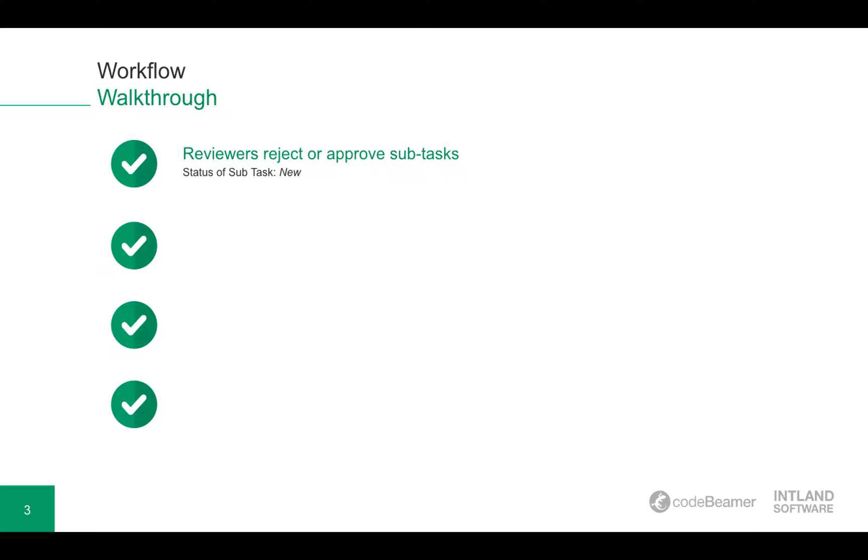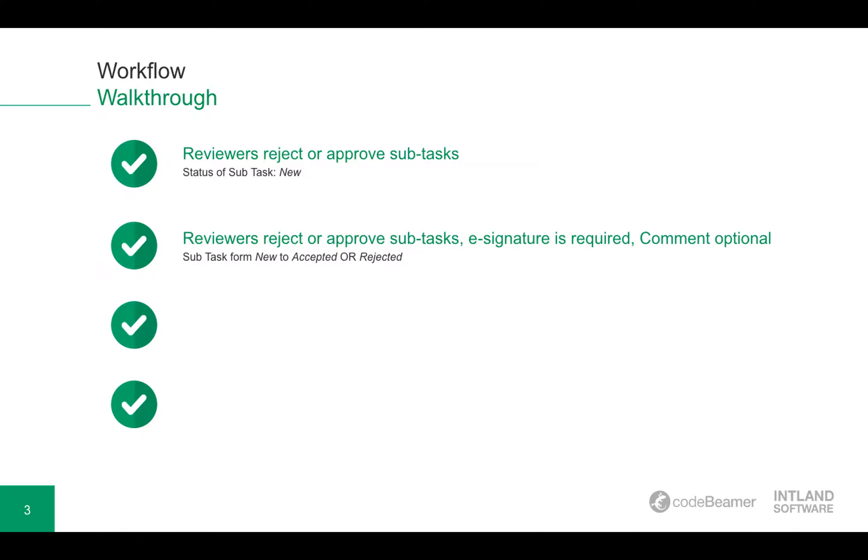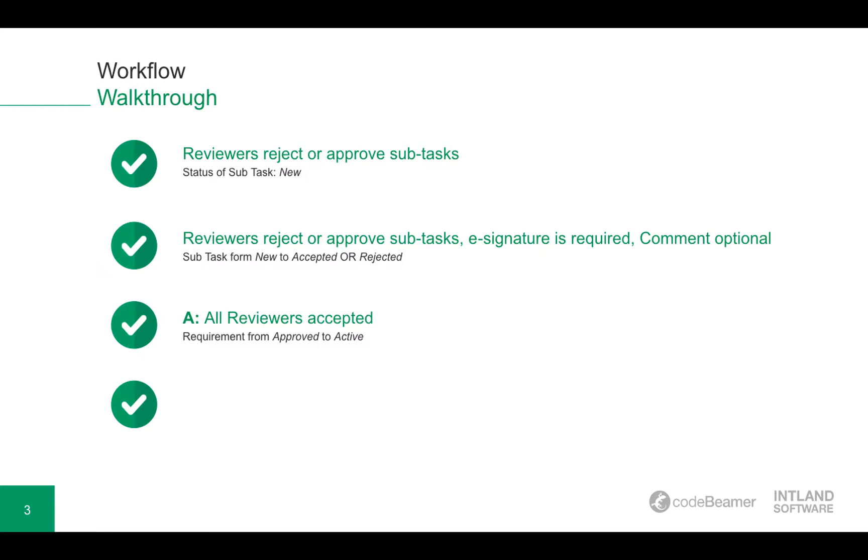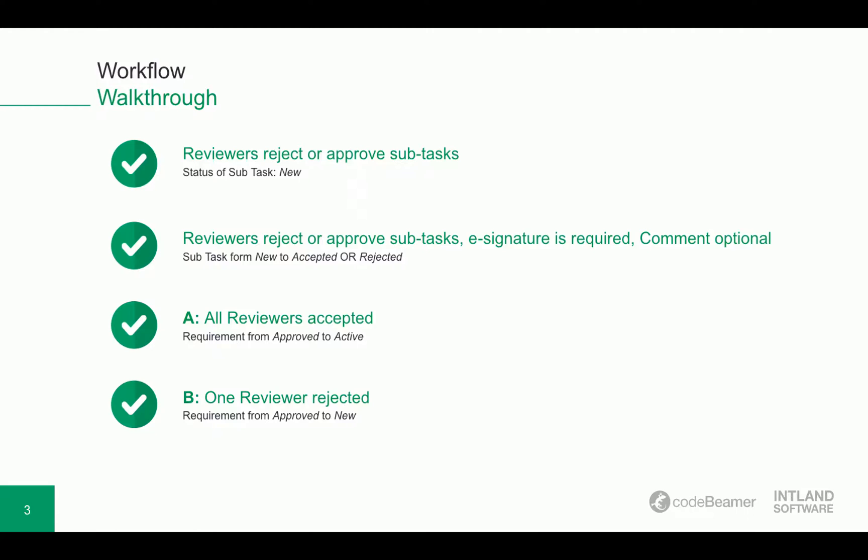The reviewers, meaning the developer or the tester, either reject or approve those subtasks. And they do so while providing their individual e-signature. The comment is optional for the approval or the rejection. This will lead to two options. The first option will be that all the reviewers accepted the subtask, meaning the original requirement moves from approved to active. Or at least one reviewer rejected this, meaning the requirement moves back from approved to new.